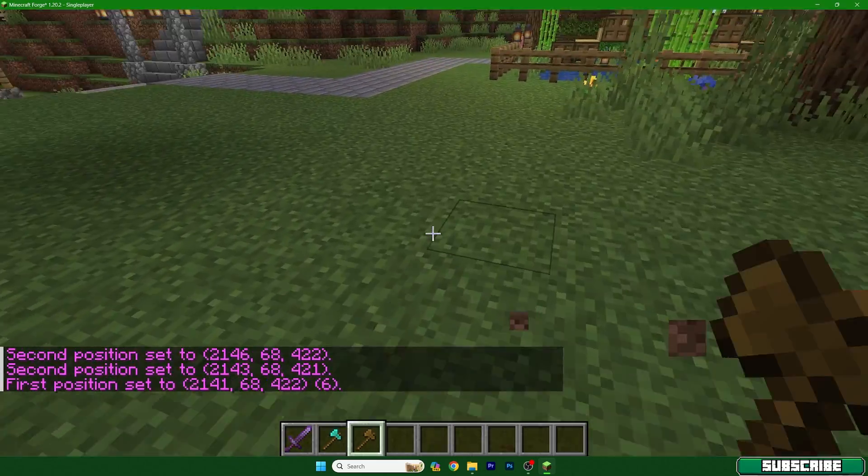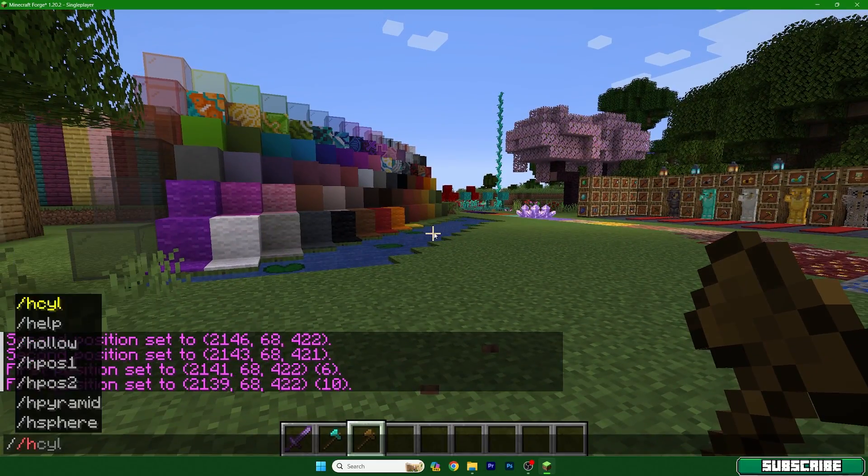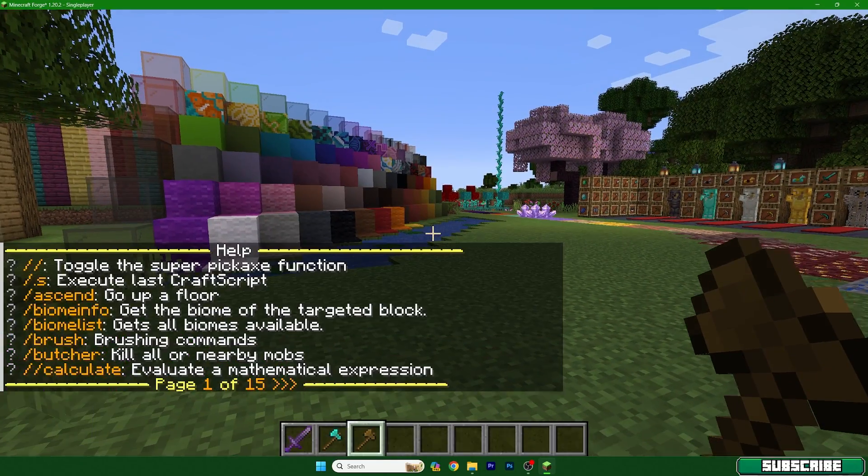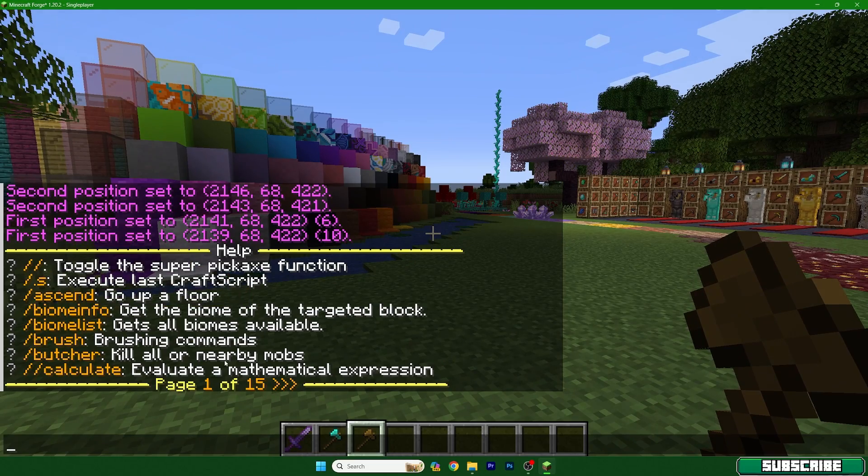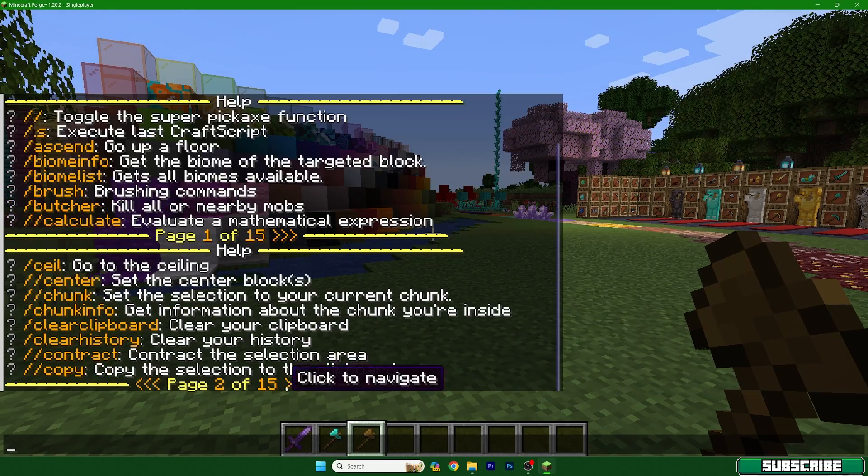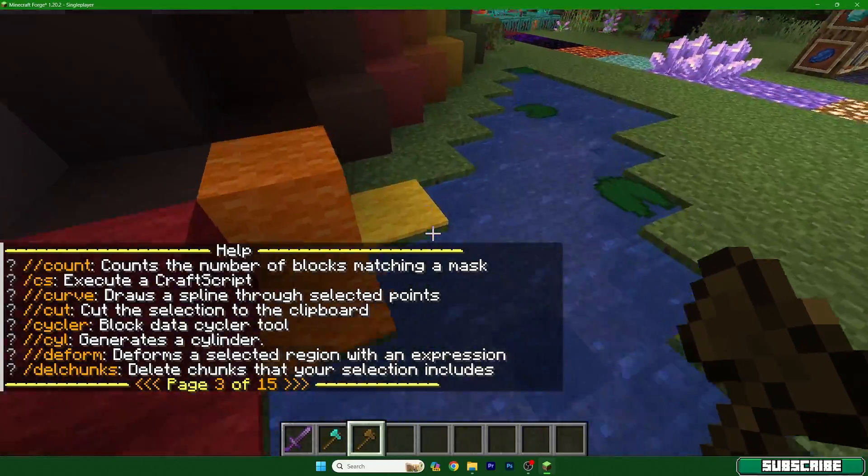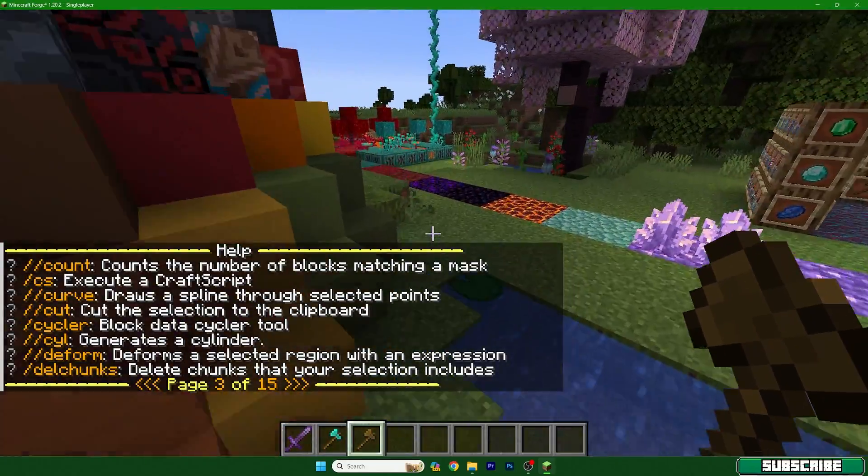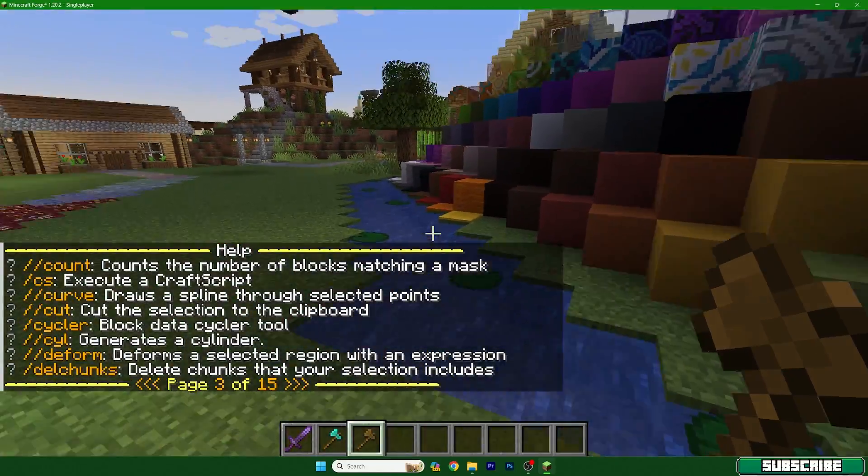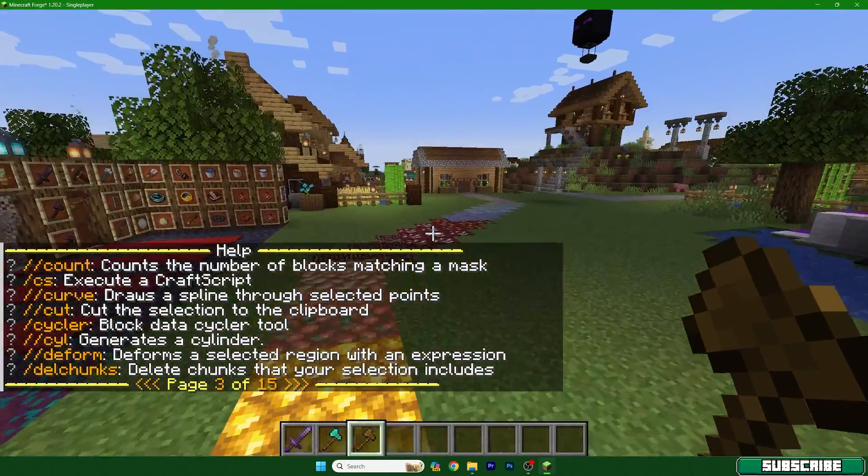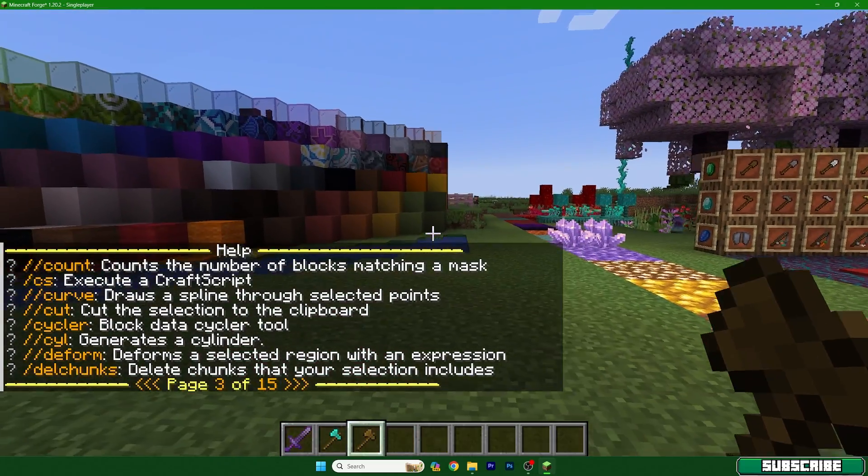You can use double slash help to see all these pages that will help you with the World Edit mod. So thank you so much guys for watching this video and I hope I'll see you in the next one.